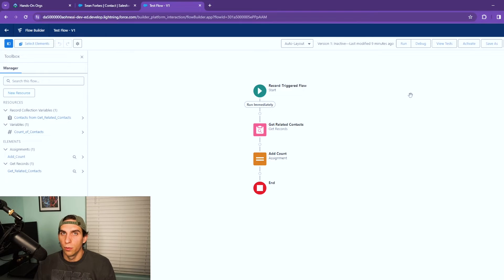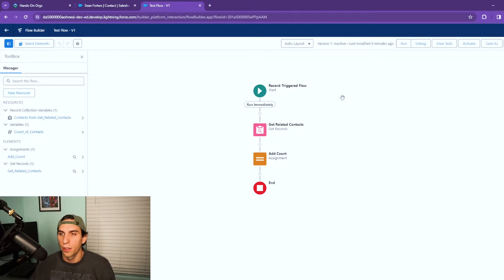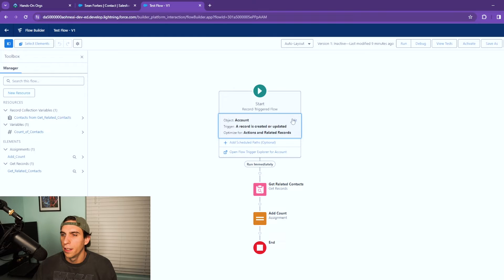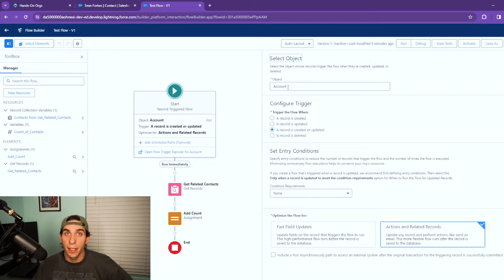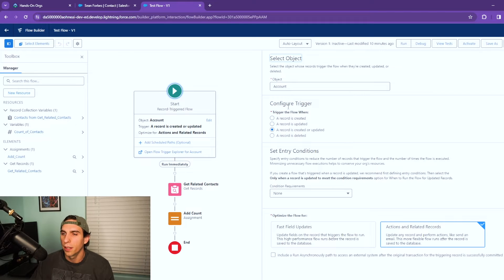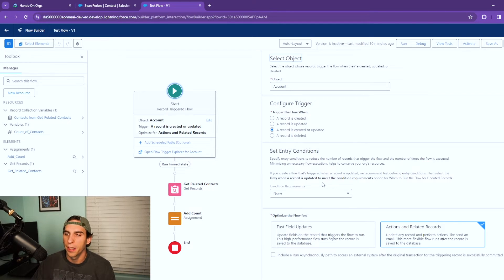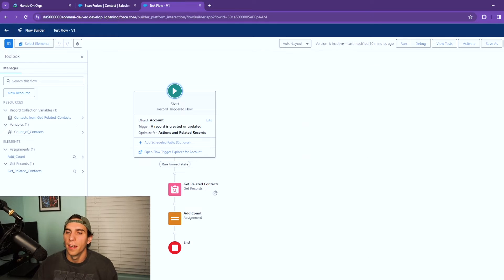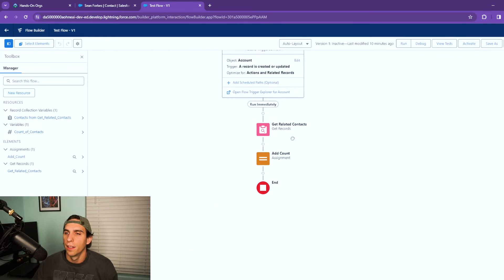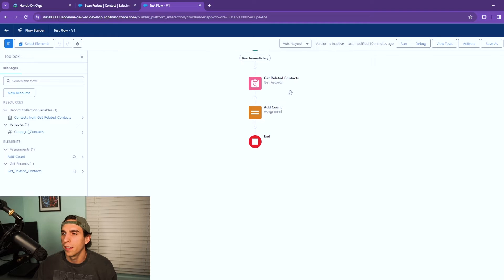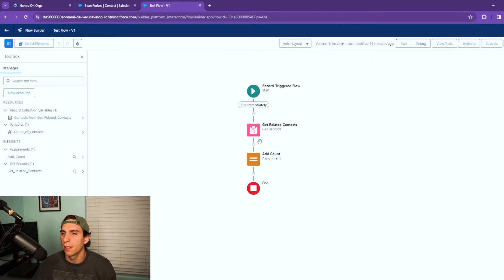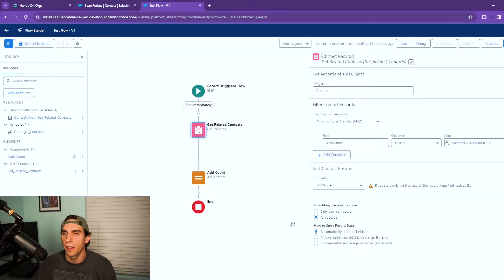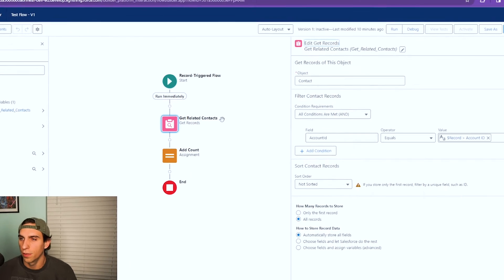So what we have here is we have a record triggered flow that I've created. I've got it set up for the account object and the trigger is for when an account record is created or updated, and I've specified no entry criteria on this.